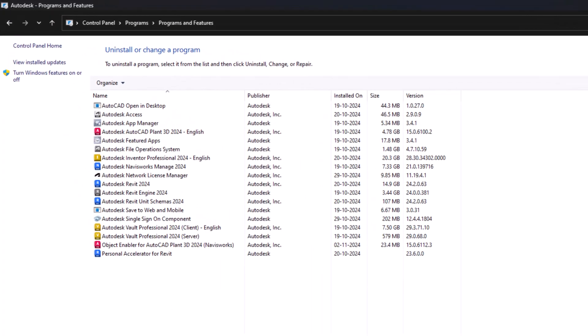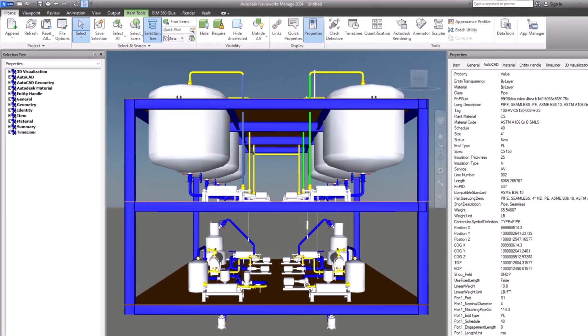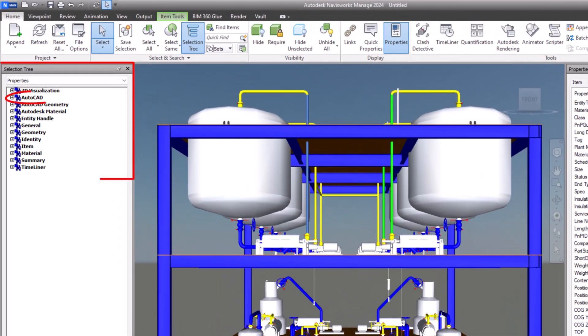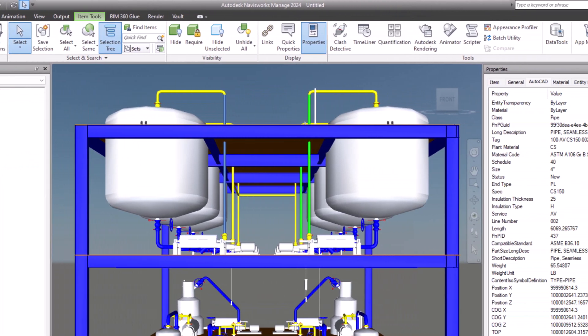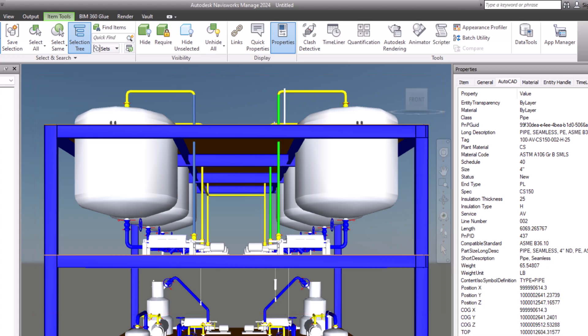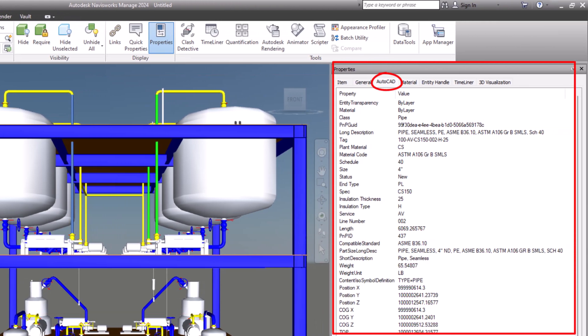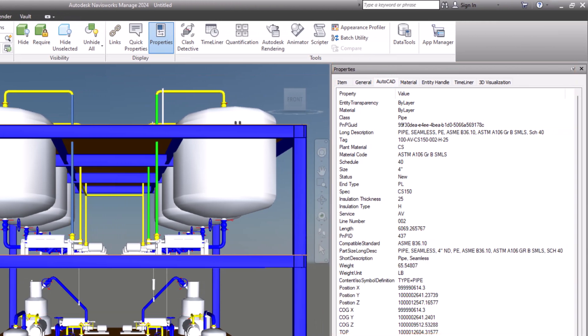For those working with AutoCAD Plant 3D 2022 and later versions, simply installing the appropriate object enabler will allow you to view both default and custom properties in the AutoCAD tab of Navisworks Manage or Simulate. Let's dive into the proper installation process for the object enabler, including which version to choose based on the software you're using and the latest updates regarding object enabler for Navisworks.